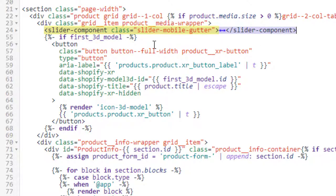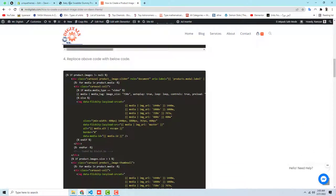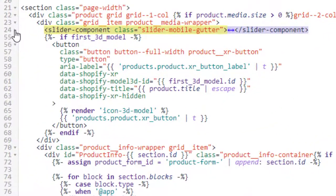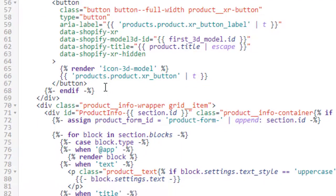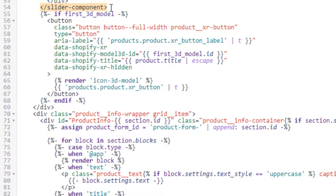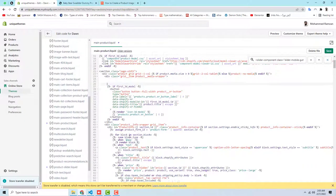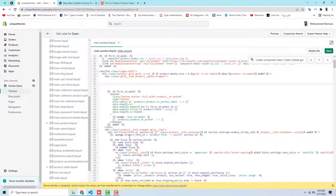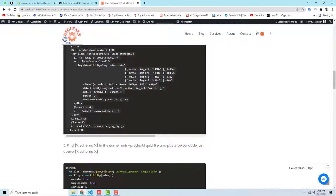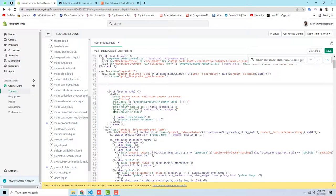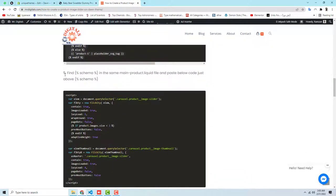You can see that slider-component starts here and ends here. You need to replace this whole slider-component block with the new code. Click on the opening tag, scroll down to the closing tag, press Shift and select the whole code block, then delete it. Press Enter to create some space, then paste the new code in its place.